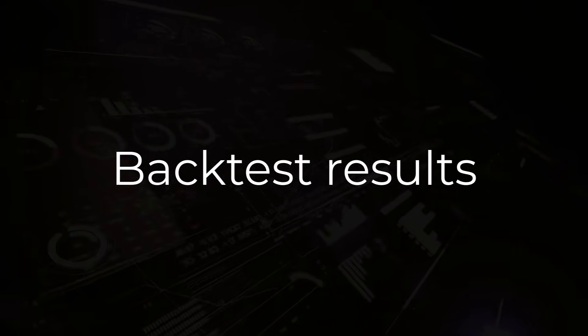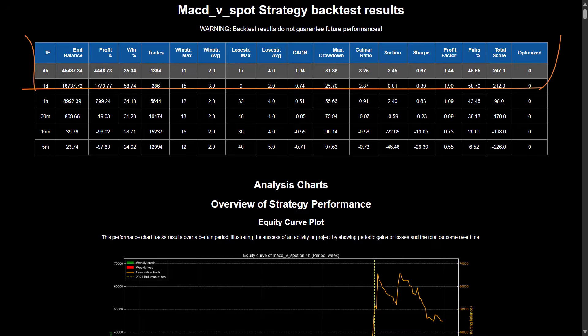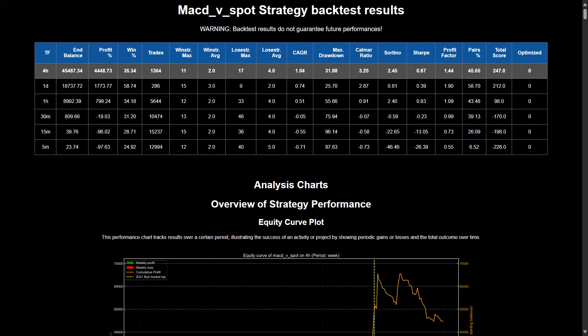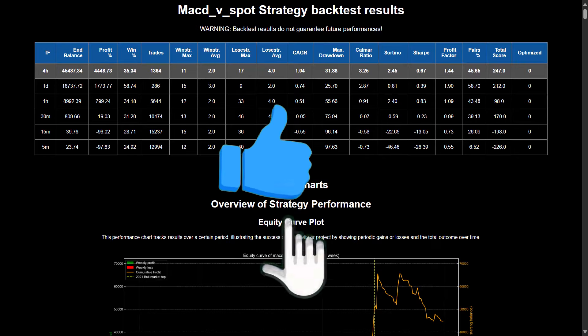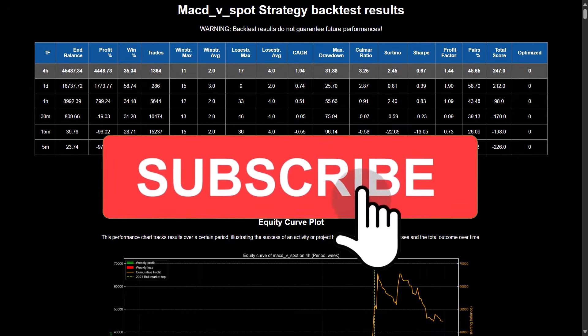After creating the code and backtesting it with the backtesting engine the Frag Trade Bot provides, I have the following results on the performance of this simple trading strategy with the MACD-V indicator. The 4-hour time frame got the highest score overall with a total of 247 points by my scoring system. However, this score was mainly due to the fact that the end balance was more than twice as high as on the 1-day time frame, which also resulted in a higher CAGR score.